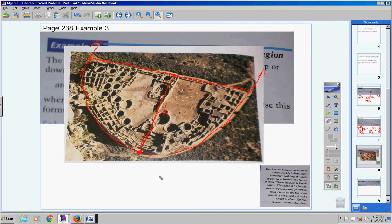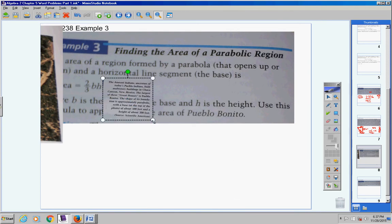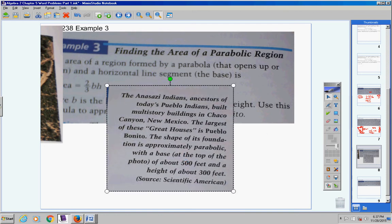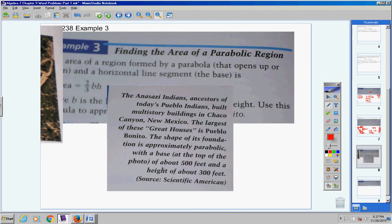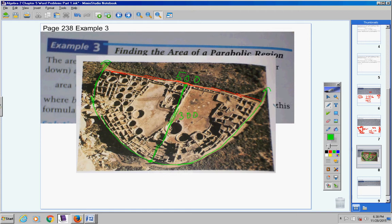The shape of its foundation is approximately parabolic. It has a base of about 500 feet and a height of about 300 feet. So the distance across is 500 and the height from the vertex is 300. Anytime you know the height or the base, you can find the area of a region formed by a parabola.